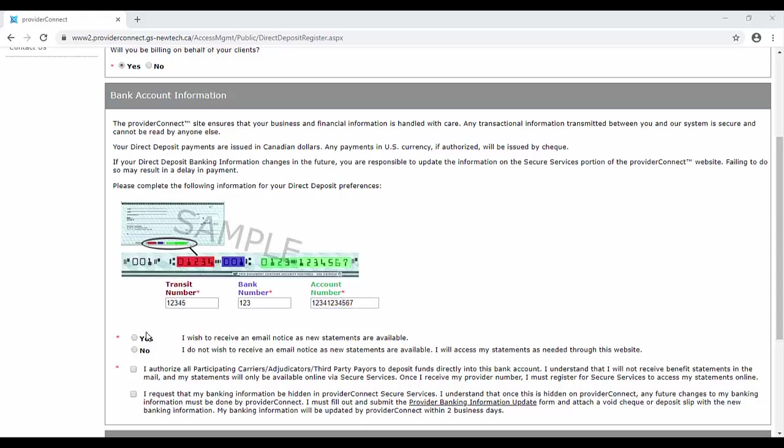For the next step, please indicate whether or not you'd like to receive an email notification when your statements are available. You'll now indicate that you authorize the participating carriers to deposit funds directly into the bank account noted.